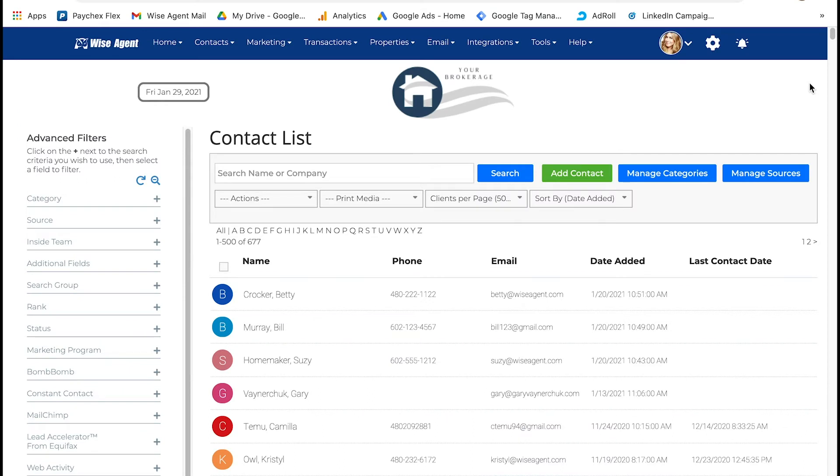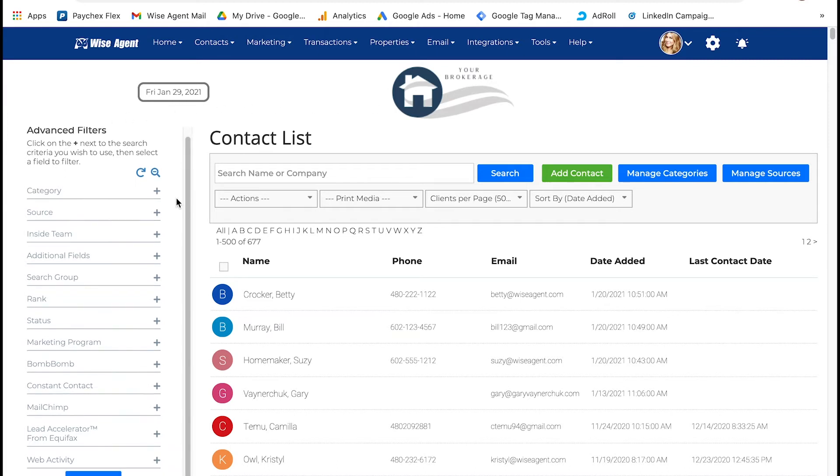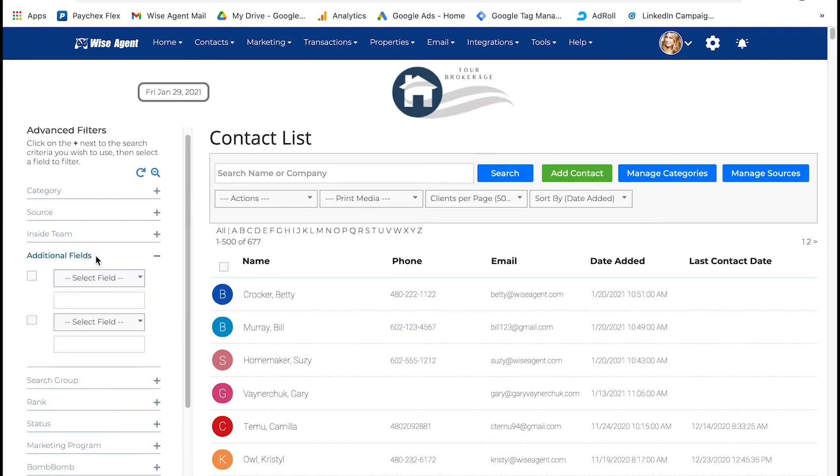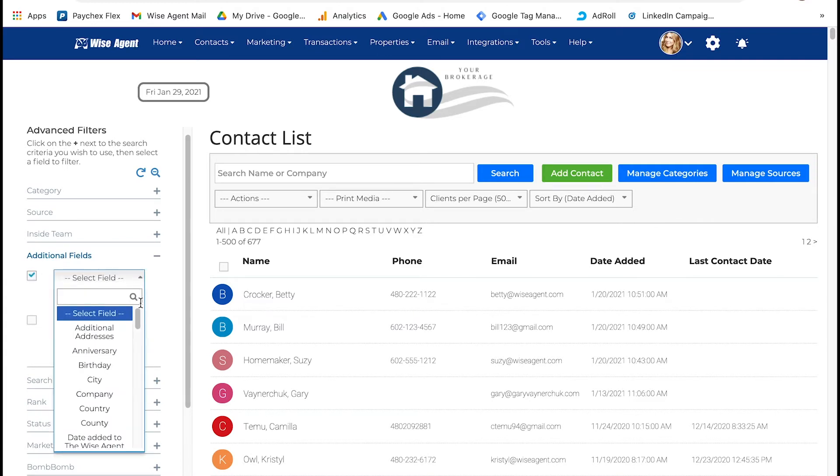Now back in the contact list, you can search by any of the criteria you just built in. Simply go to the advanced filters, open additional fields, check off select a field, and then scroll down to property fields.